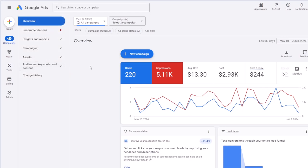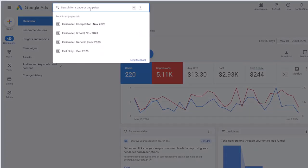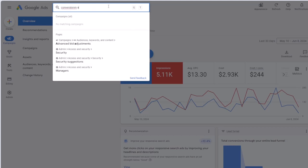Something very useful in the new interface is the search bar at the top. You can search for what you are looking for. Sometimes if you cannot find the page you're looking for, just try to search by keyword. For example, let's say conversion action — if it finds something, conversion goal can probably be helpful. So try to get used to this search bar at the top.